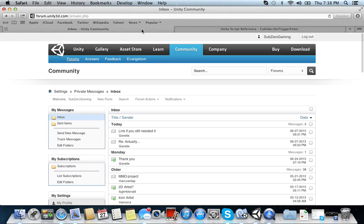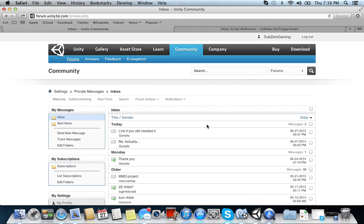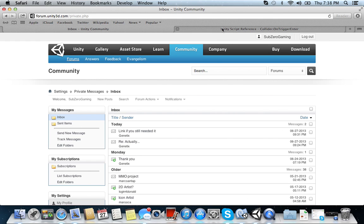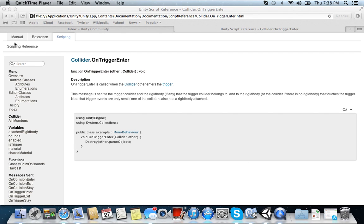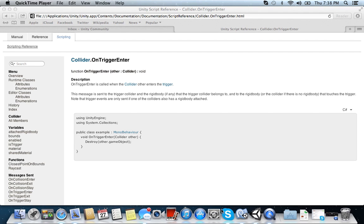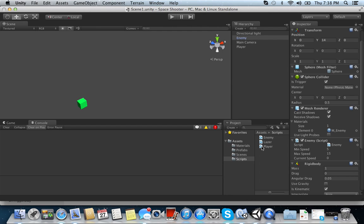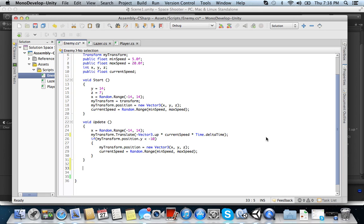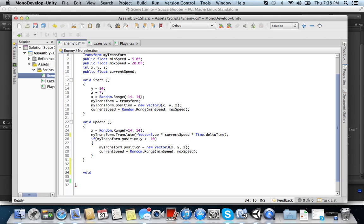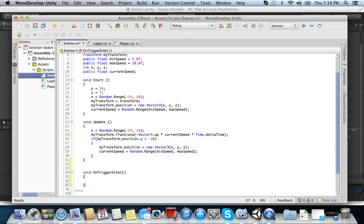So what we want to do is go into unity, open up your scripts, go into the enemy folder. Collider. Alright. And we're going to use that method, void OnTriggerEnter. Okay. Alright.